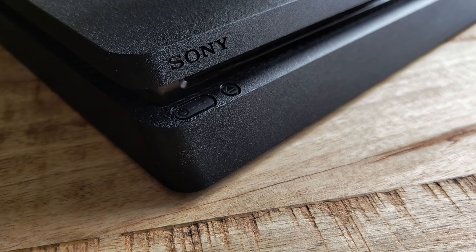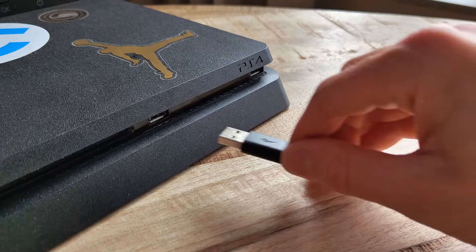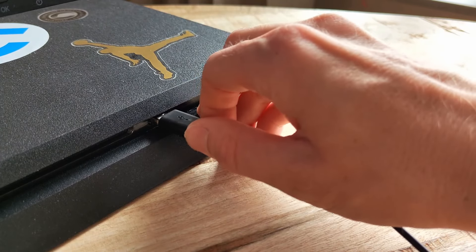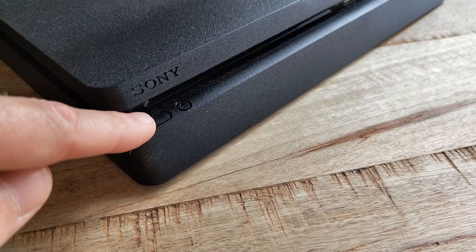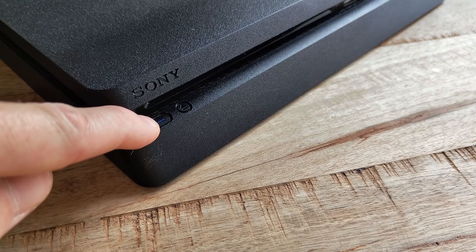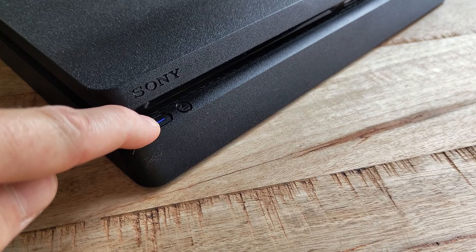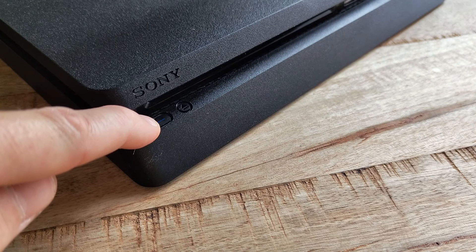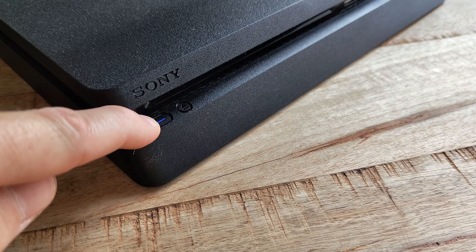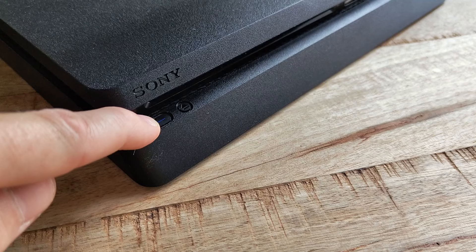Once the console is off, connect the USB cable to the controller and the other end to the front of the PS4 console. Now push down on the power button on the PS4 console and keep holding it until you hear first one beep and then a second beep and then let go of the button.